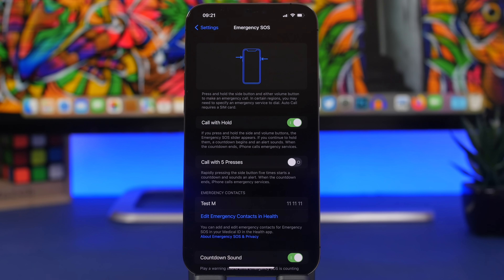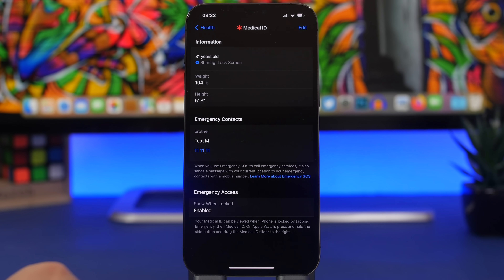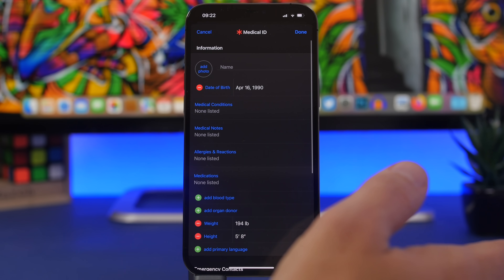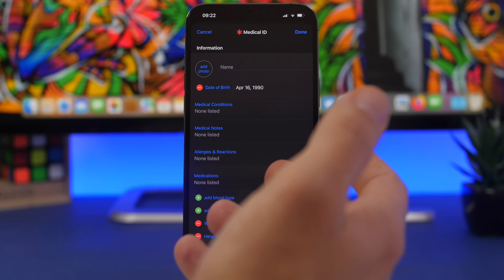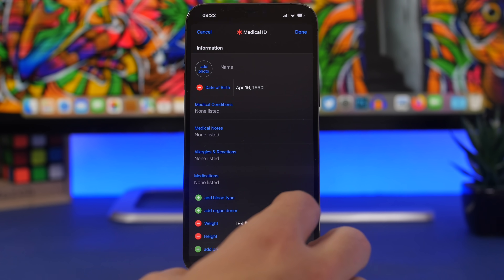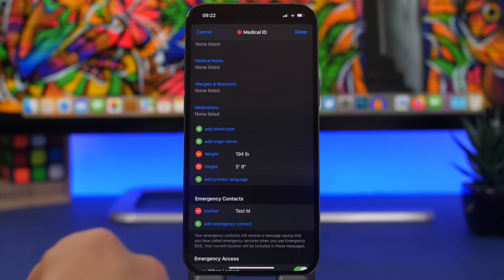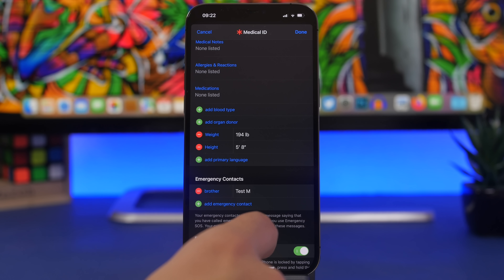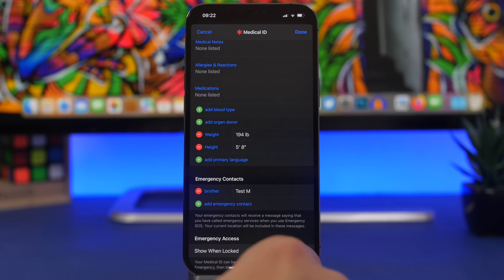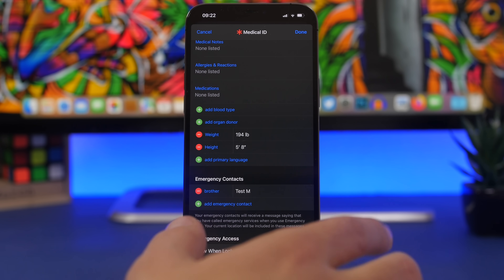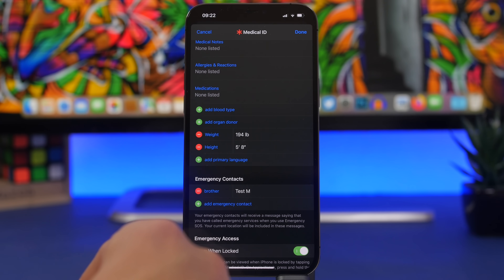It's also really important to set up your Emergency Contact — you never know when you'll need it. Go to Settings, then Emergency SOS, and tap Edit or Add if you haven't set it up yet. From here you can edit your contact and add another if needed. Also make sure 'Emergency Access: Show When Locked' is enabled, because it allows your information to be shown on the lock screen in case of an emergency.